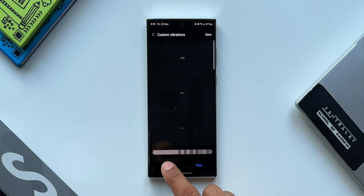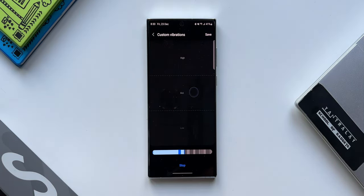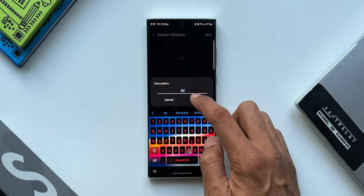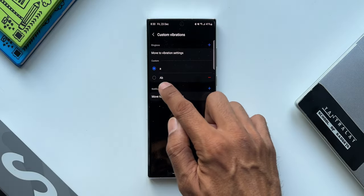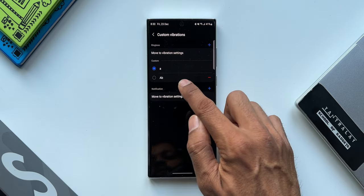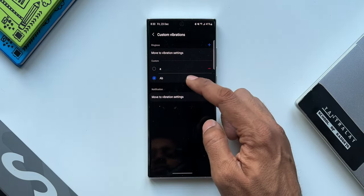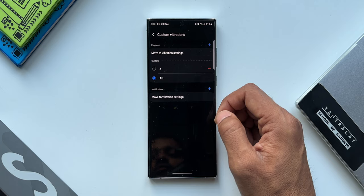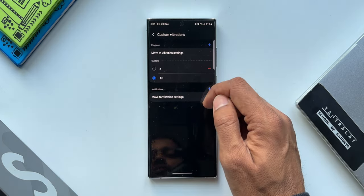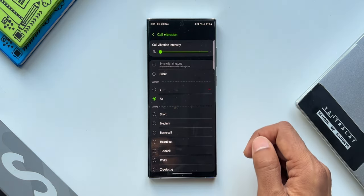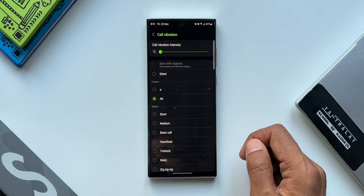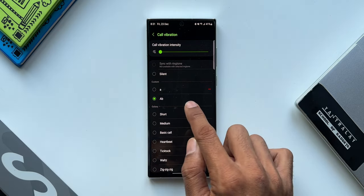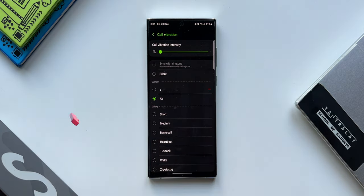Once it's done, just tap on Save. You can name this particular pattern, tap on OK. Now you can see we have got this new customized vibration pattern right here. You can select any of those patterns which you have just created and tap on Move to Vibration Settings.